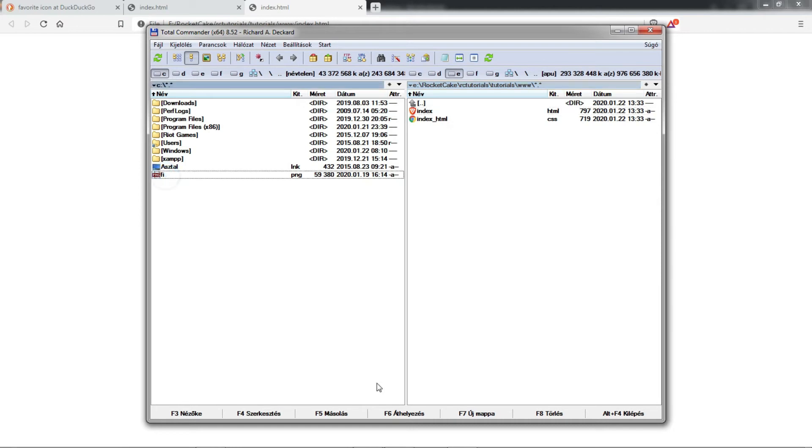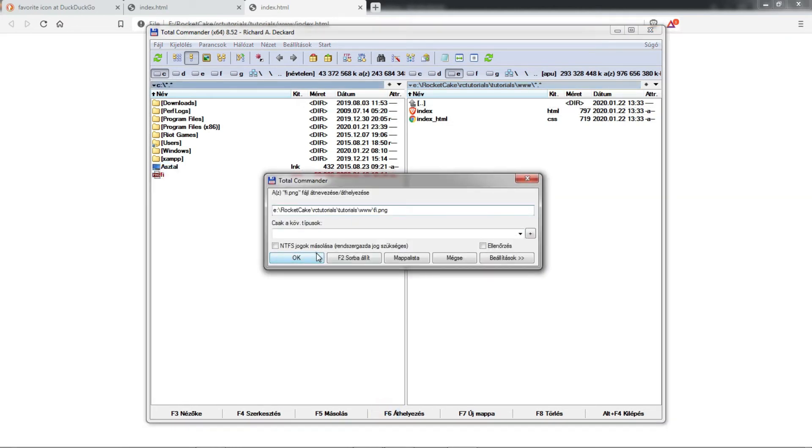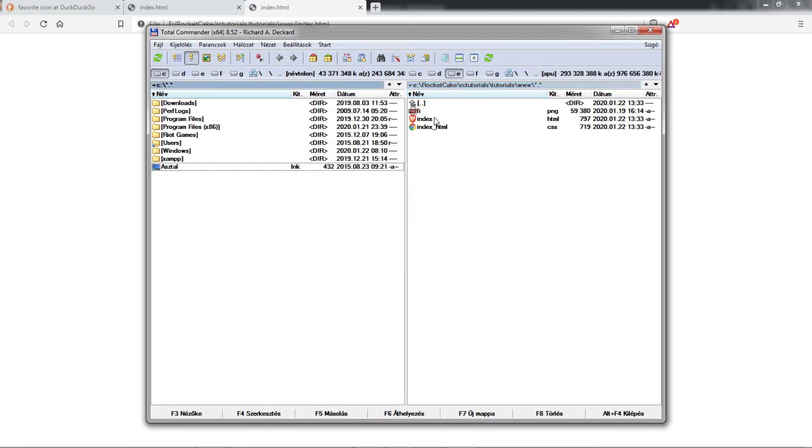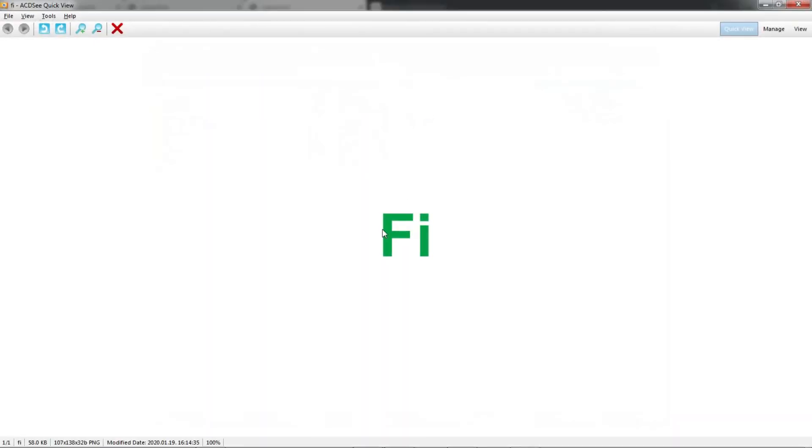So here it is, here is this file that I've made, fi for favorite icon, this is a PNG file.